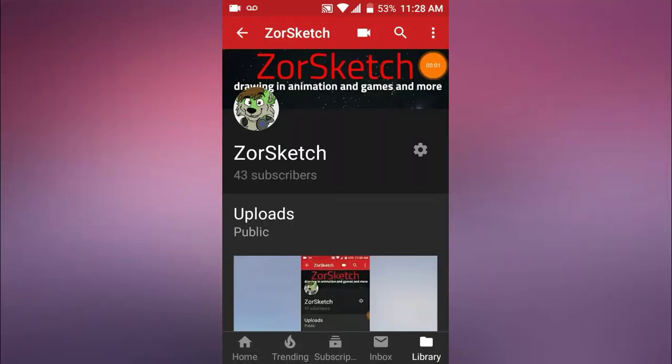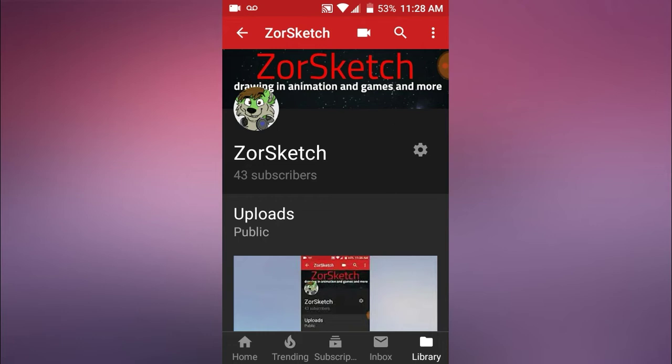Hey everybody, ZorSketch here, or yours truly. Now, you may be wondering, okay ZorSketch, why the heck are we at the front page of your YouTube channel?